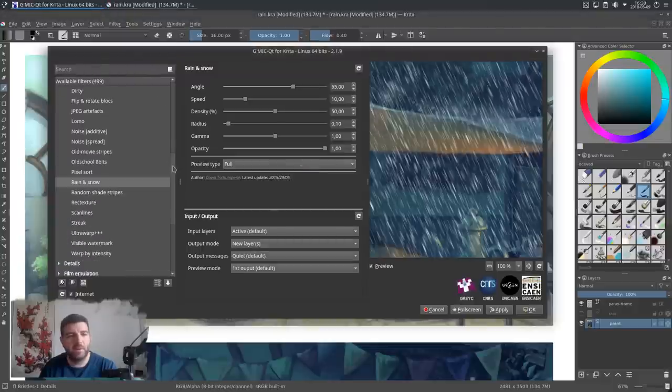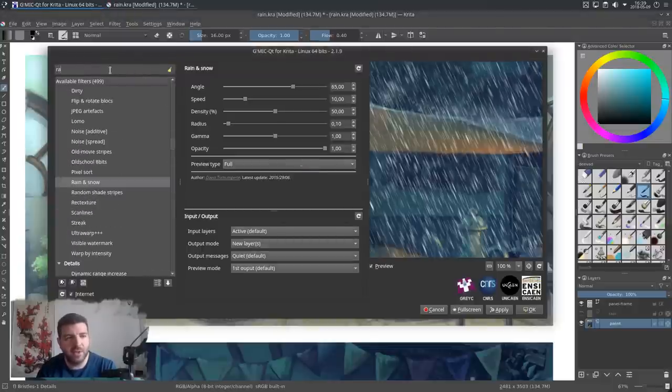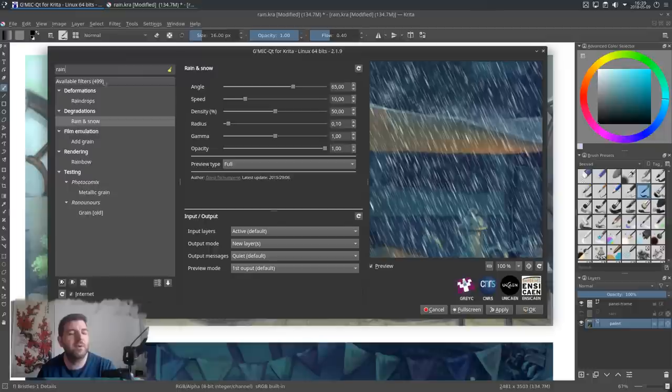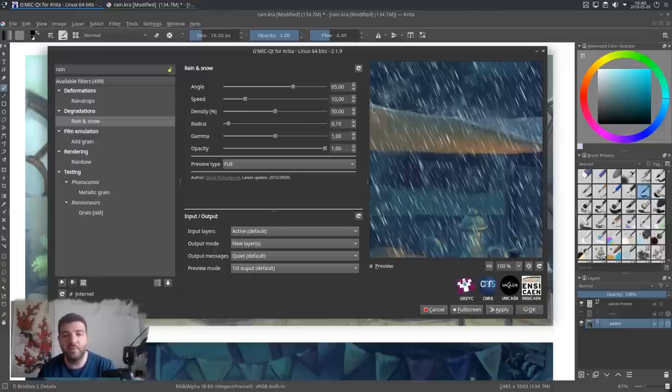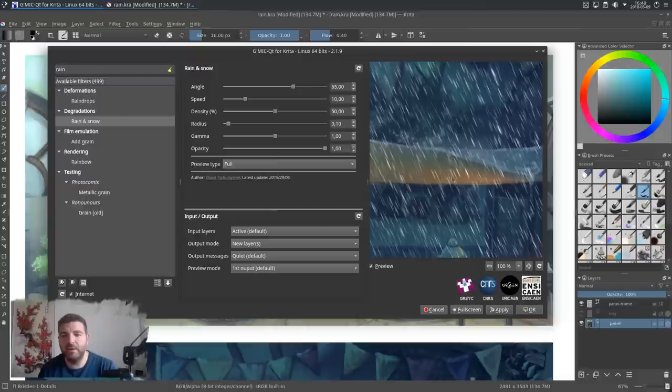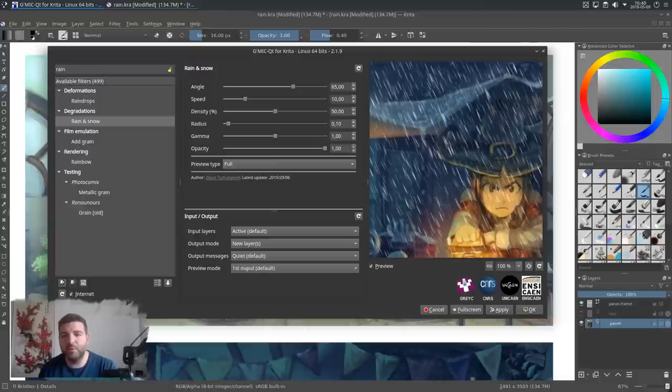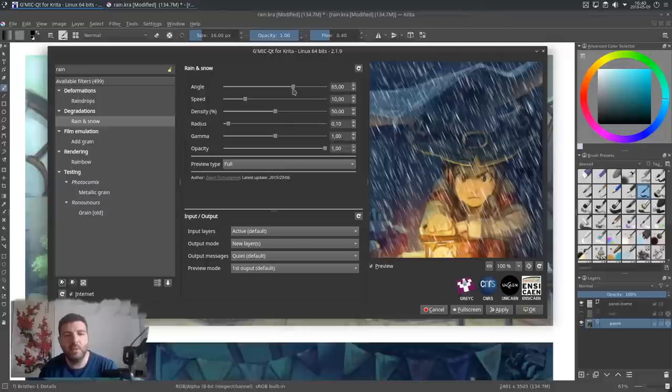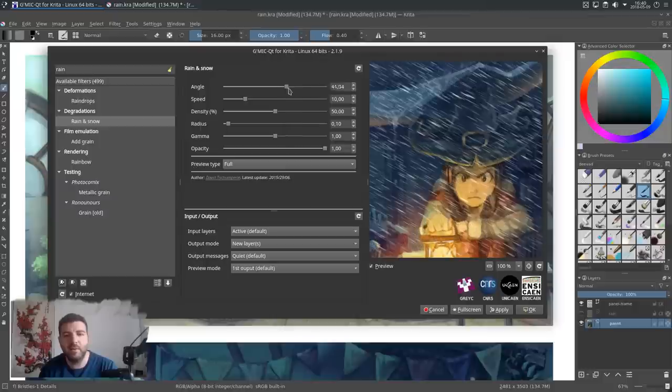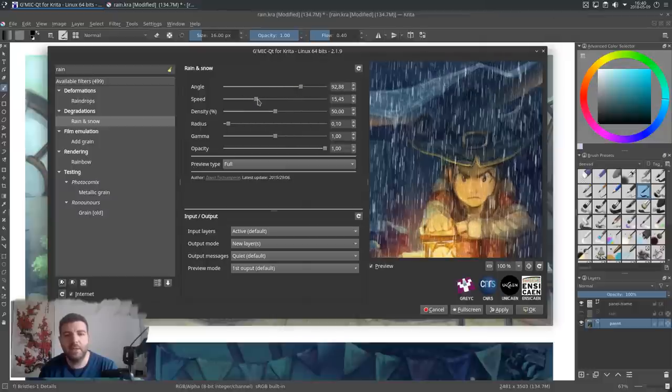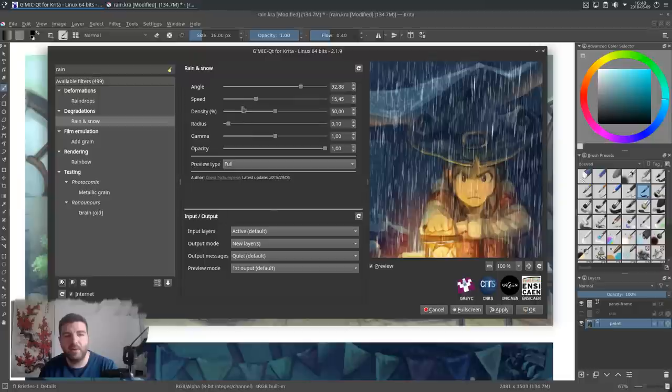So by default, I can search here for rain in the search, and I will find the filter Rain and Snow. And as you can see here, it proposes in the preview already the same effect we made, but already made, with the angle, and the speed, and also other settings.